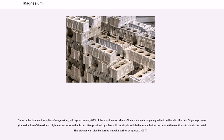China is the dominant supplier of magnesium, with approximately 80% of the world market share. China is almost completely reliant on the silicothermic Pidgeon process — the reduction of the oxide at high temperatures with silicon, often provided by a ferrosilicon alloy in which the iron is but a spectator in the reactions — to obtain the metal. The process can also be carried out with carbon at approximately 2,300 degrees Celsius.